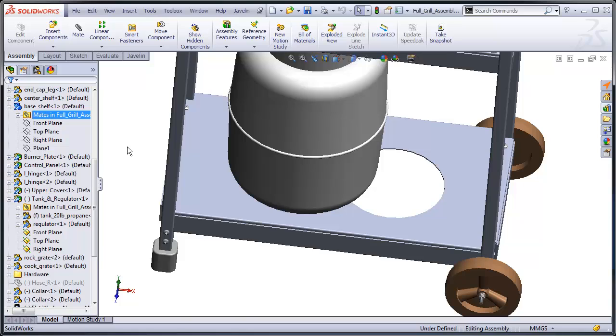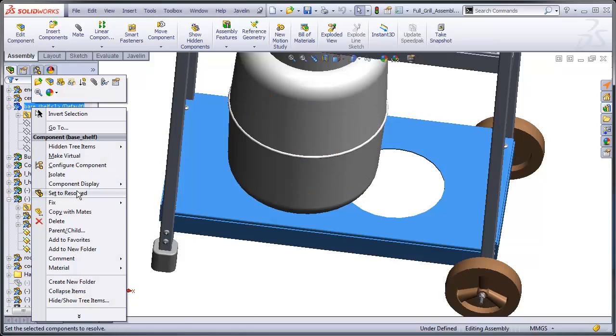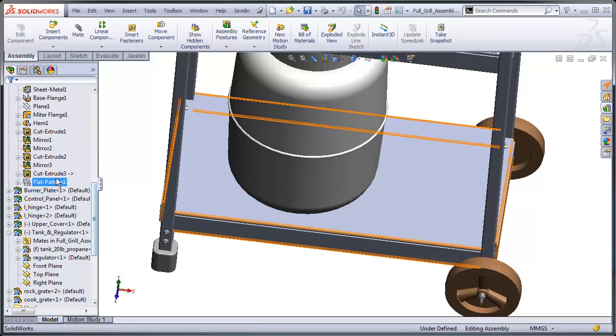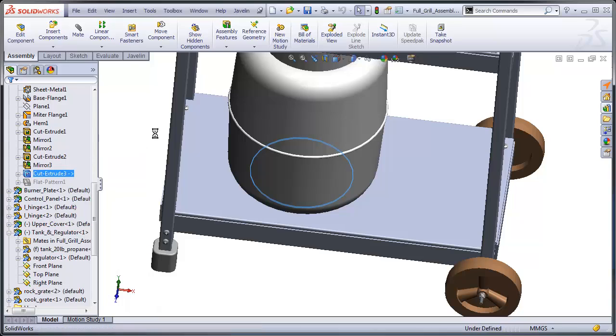What I'm going to do is show you the workaround for that. Let's set this to Resolved and I'm going to completely get rid of this cut extrude, by which I mean I'm going to suppress it.